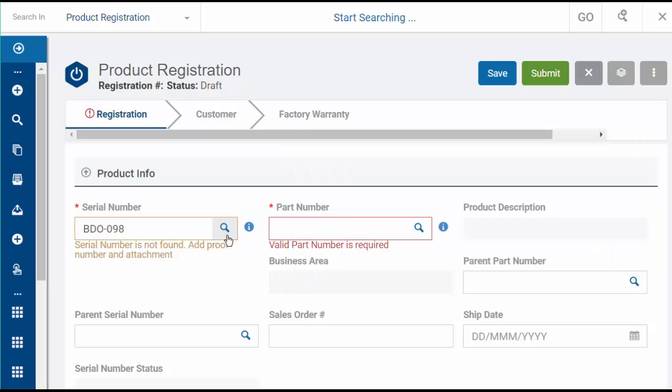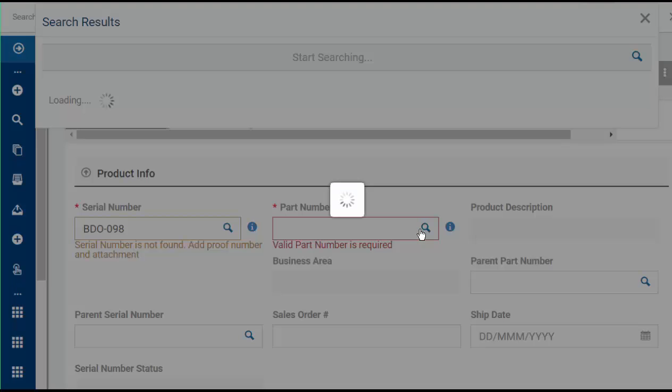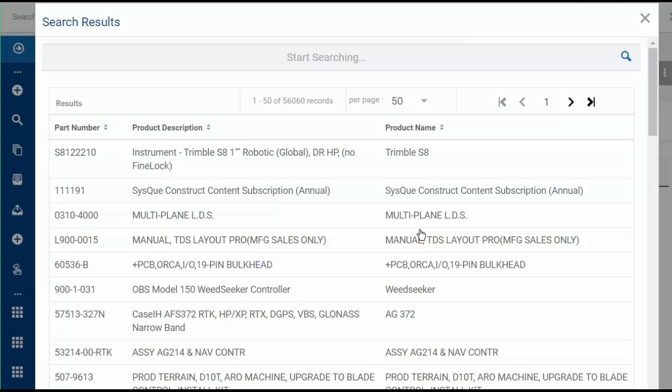To select the part number, click the magnifying glass in the part number field. Make sure you select the correct part number from the list.